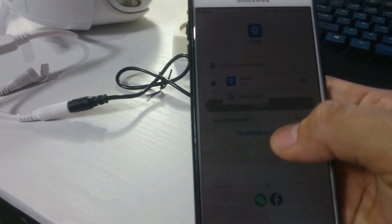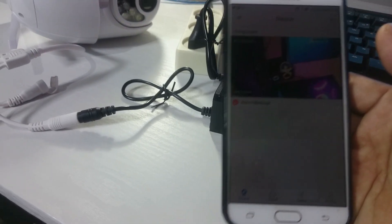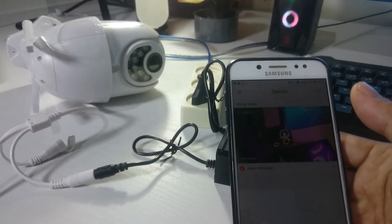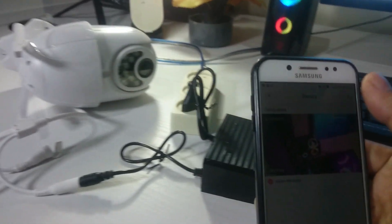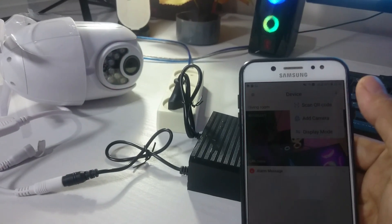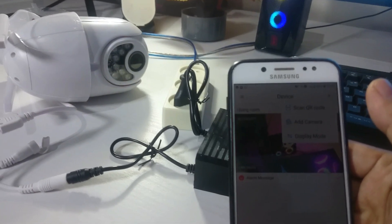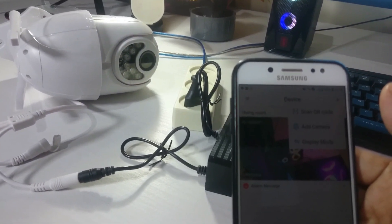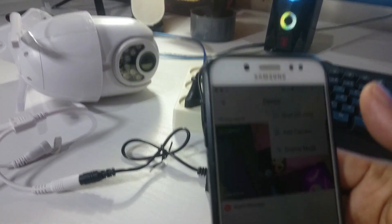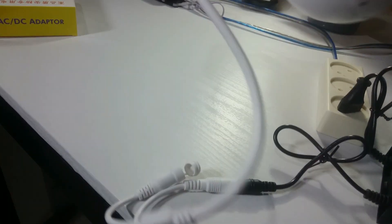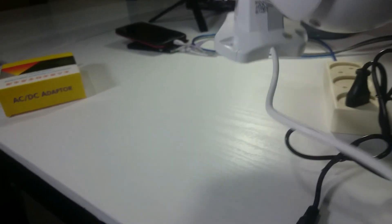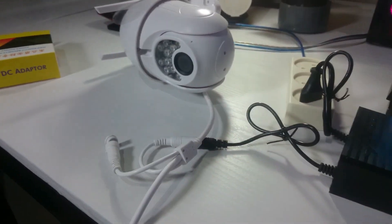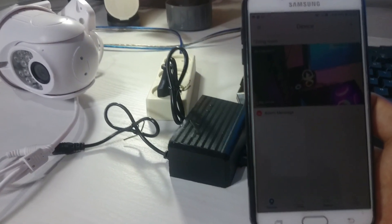V380 seperti ini nanti ikuti prosedurnya downloadnya seperti biasa. Ketika masuk tampilan seperti ini jadi teman-teman pilih yang try without an account, continue. Nanti masuk seperti ini, untuk kamera ini sudah saya coba sebelumnya sudah saya konekkan. Untuk cara menambah, untuk mengkonekkan kamera ke handphone nanti di scan, ada di belakangnya ada kode scan-nya. Itu di scan-kan ke situ nanti secara otomatis kamera ini terhubung oleh handphone yang sudah di-install aplikasi V380-nya.